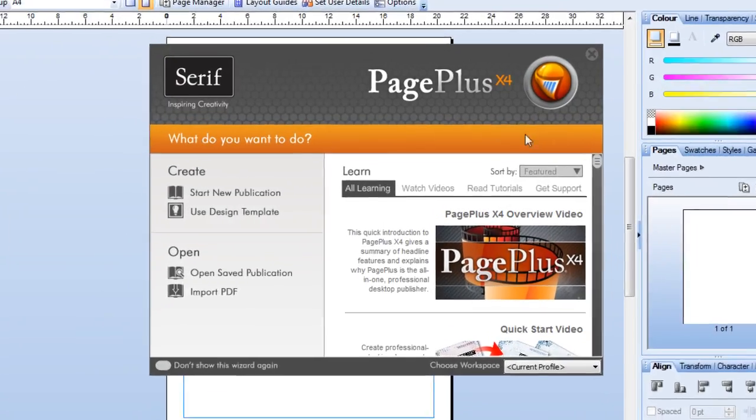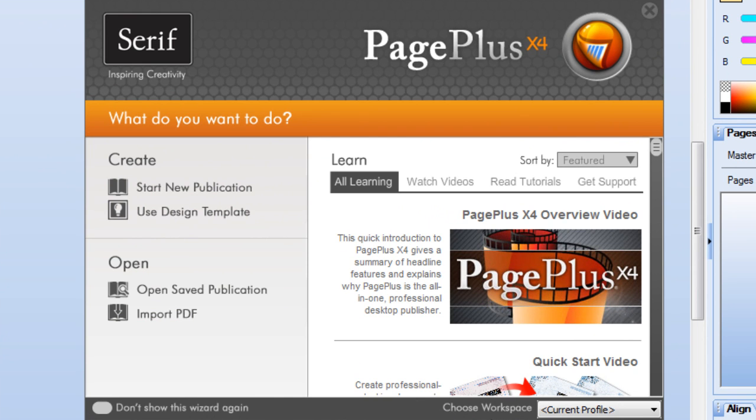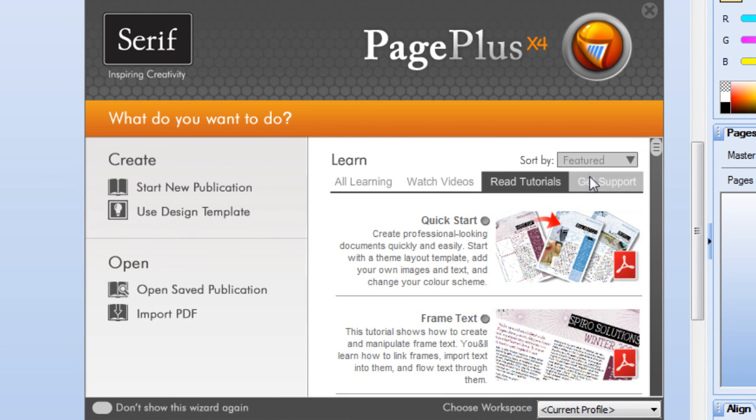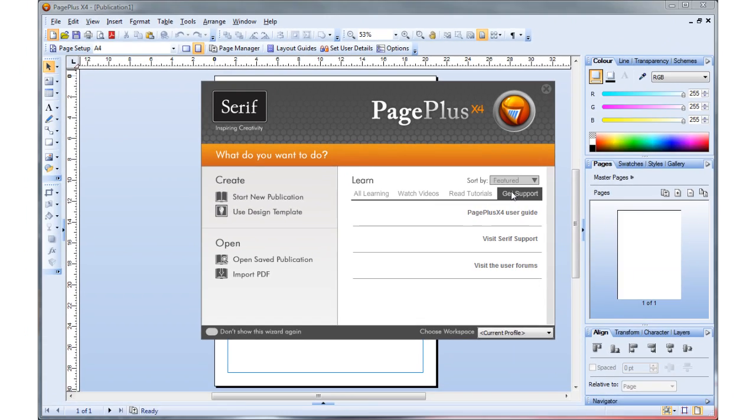Whatever your level of experience, the new Learning Zone will help you get the most from PagePlus X4, with video tutorials, projects and quick access to the Serif community.